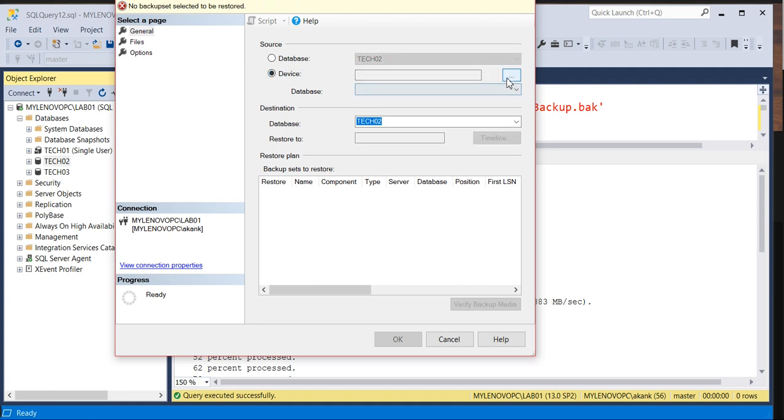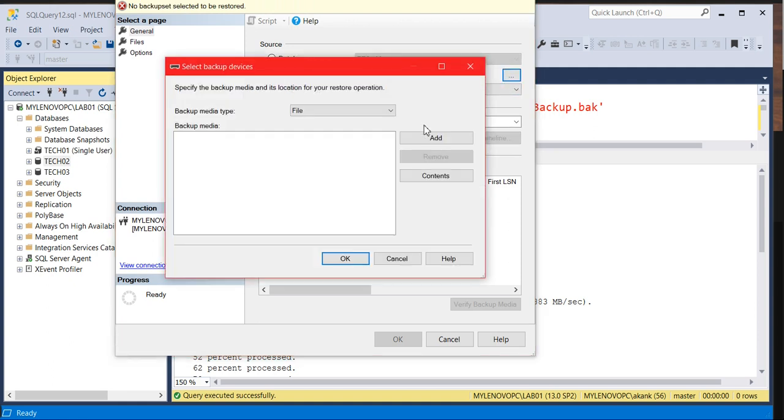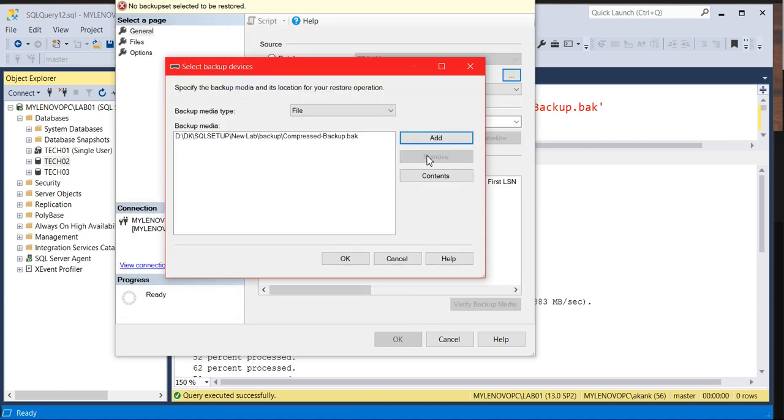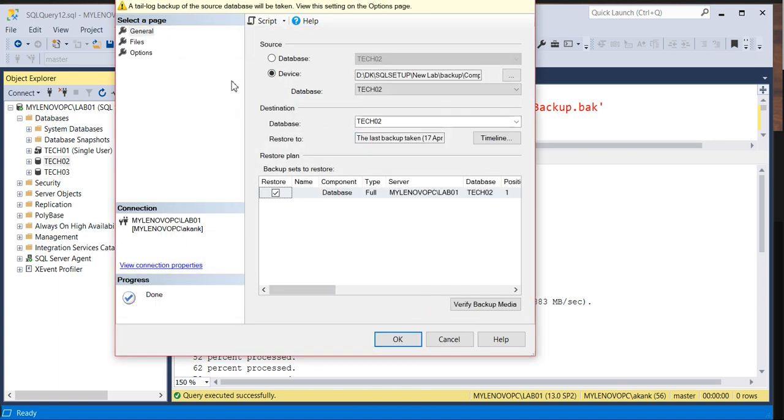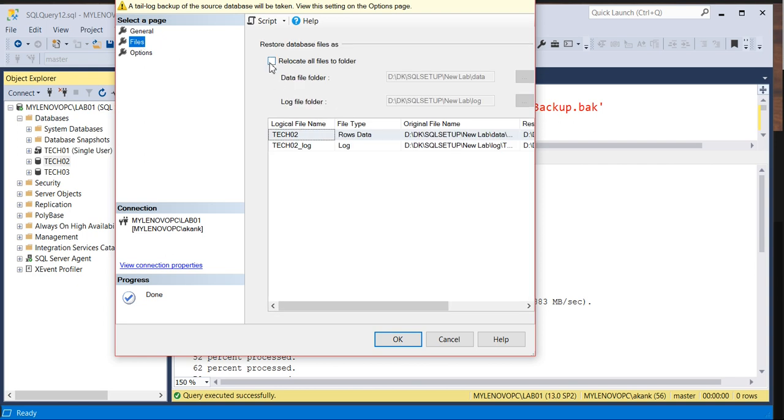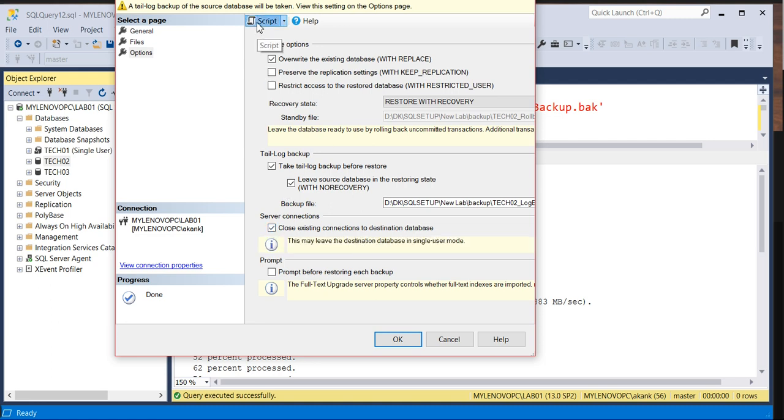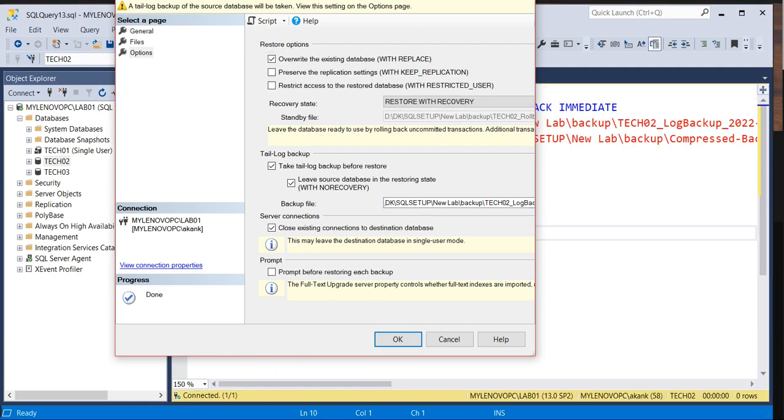I'm going to choose one by one. Firstly we will go with the compressed one, and then we'll see the uncompressed as well. Let me go with the replace file option, overwrite it and close the existing connection, otherwise it will give me an error.